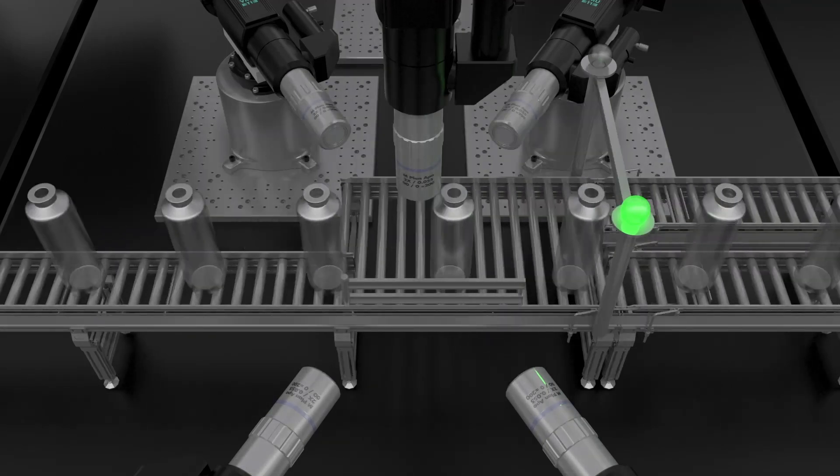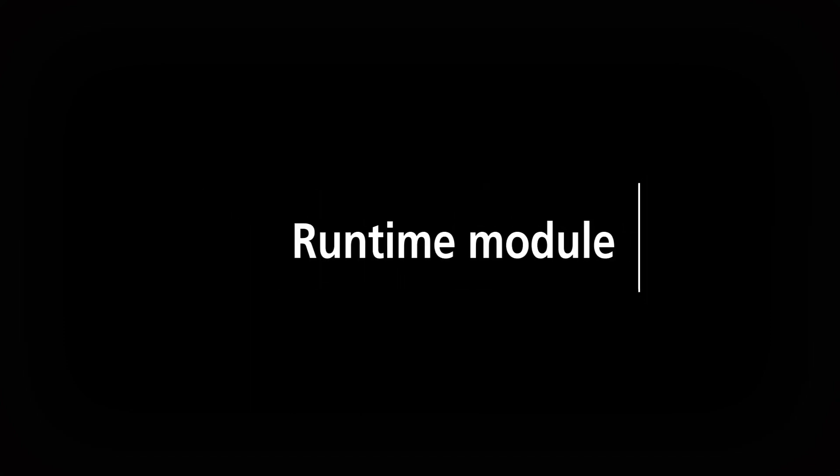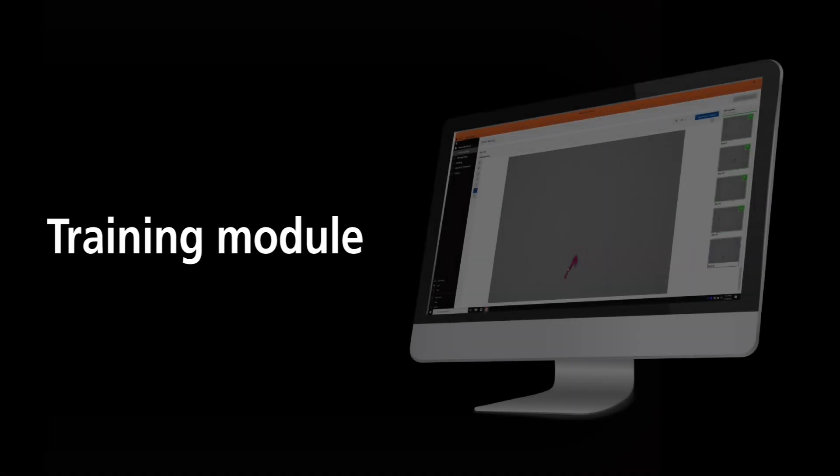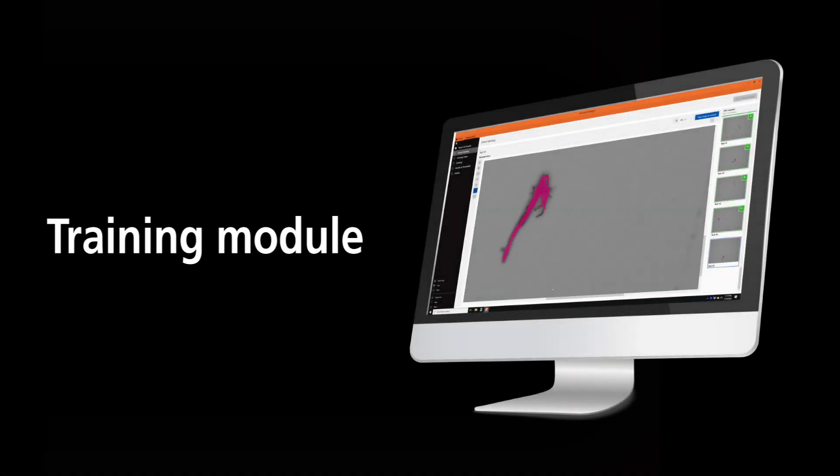AI Inspect encompasses two modules, the training module and the runtime module. The training module allows users to develop inspection routines for automated implementation of defect detection using sets of video images. Both defect and normal images are used to create the AI project.